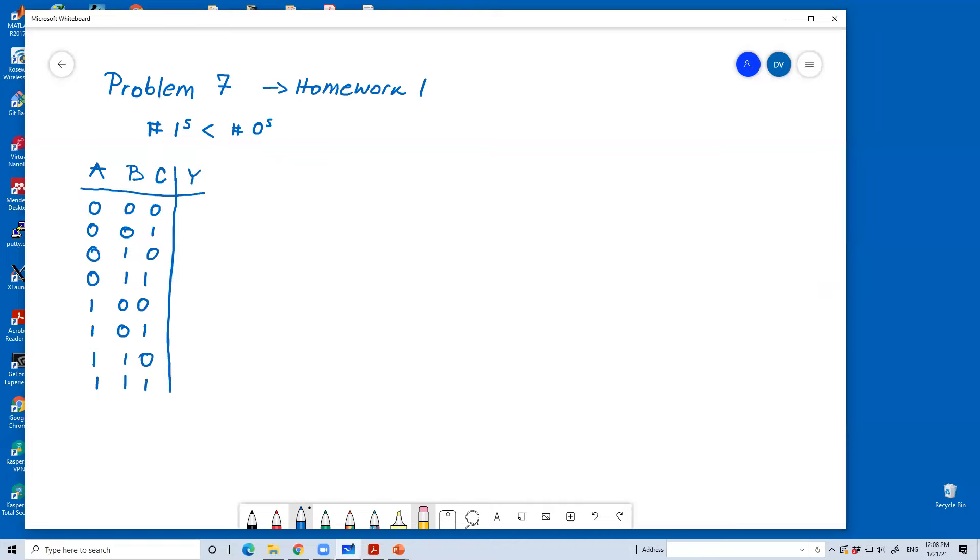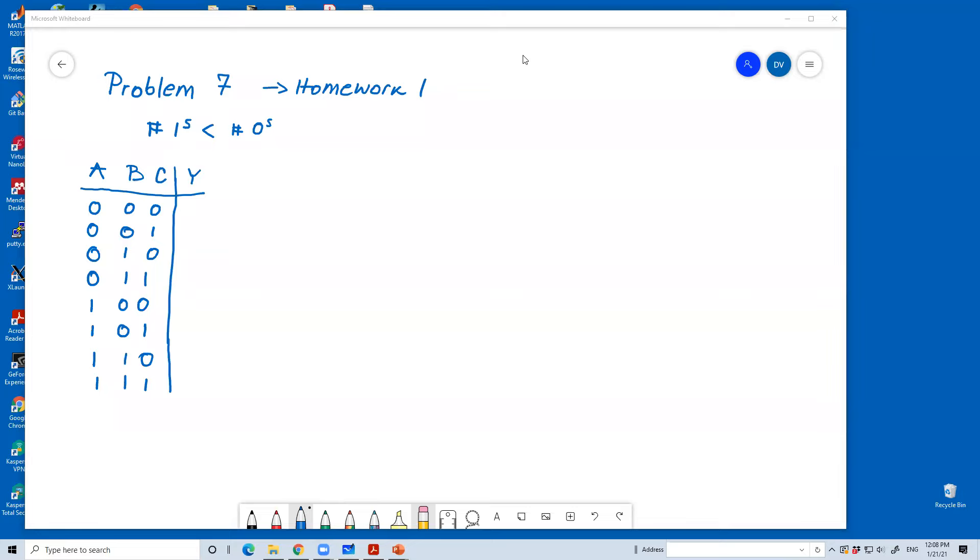To find Y, in other words, to write the truth table for this problem, we have to look at each row and see whether the number of ones is less than zeros. And in that case, the output is going to be equal to one. In the first row, we have all three zeros. We don't have a one. So, we have that zero is less than three. So, the output is equal to one.